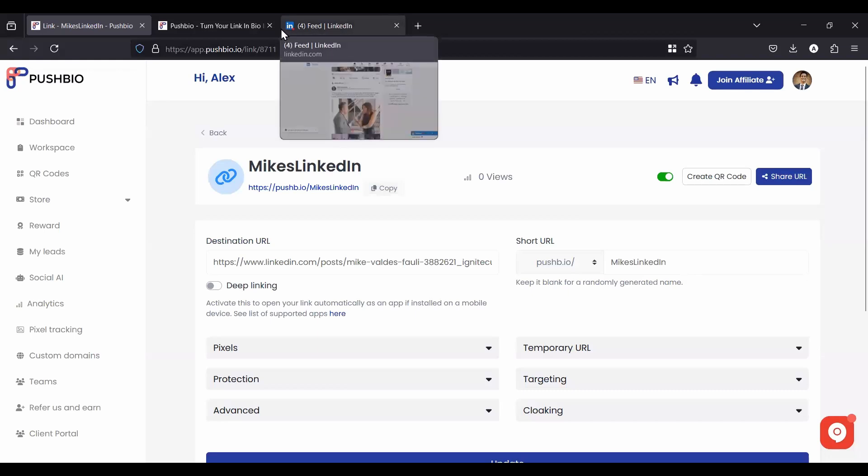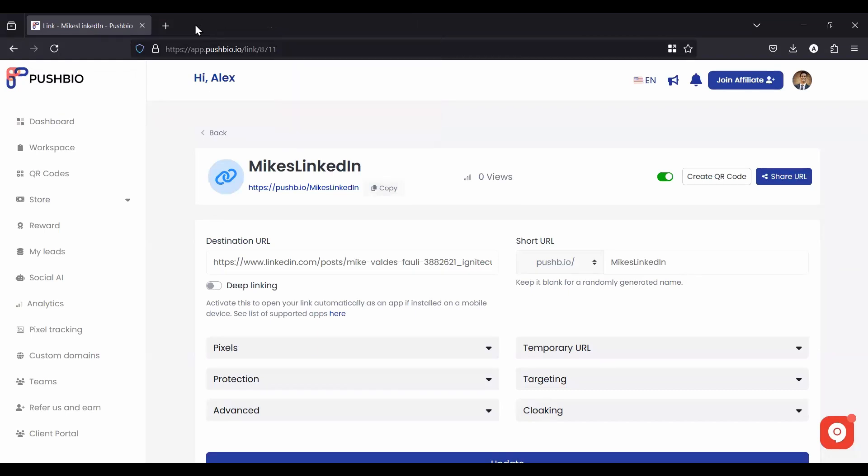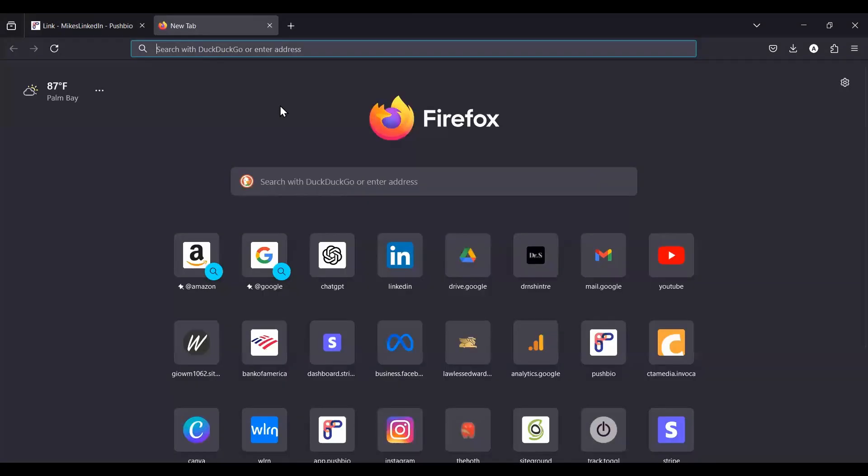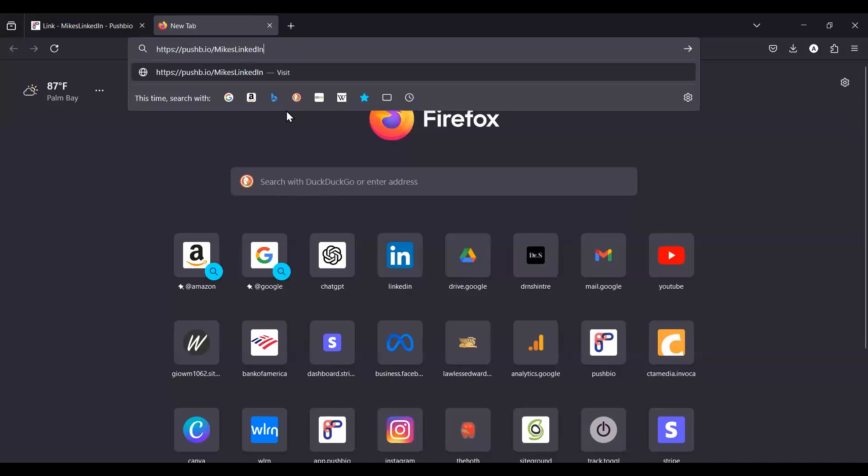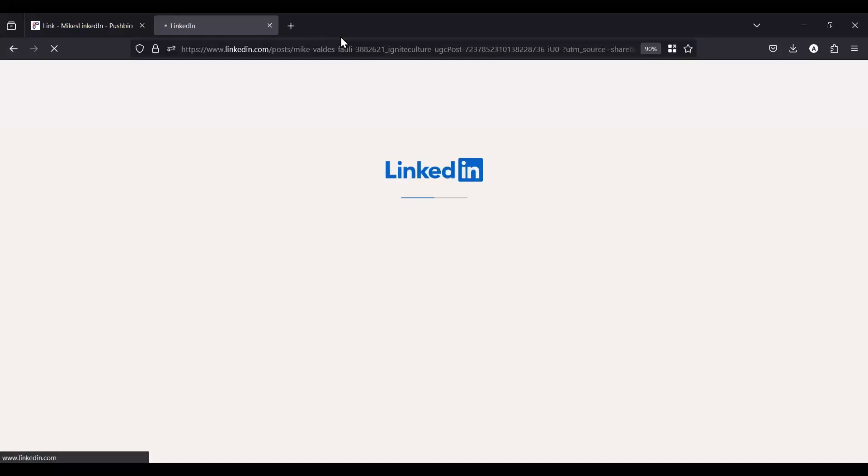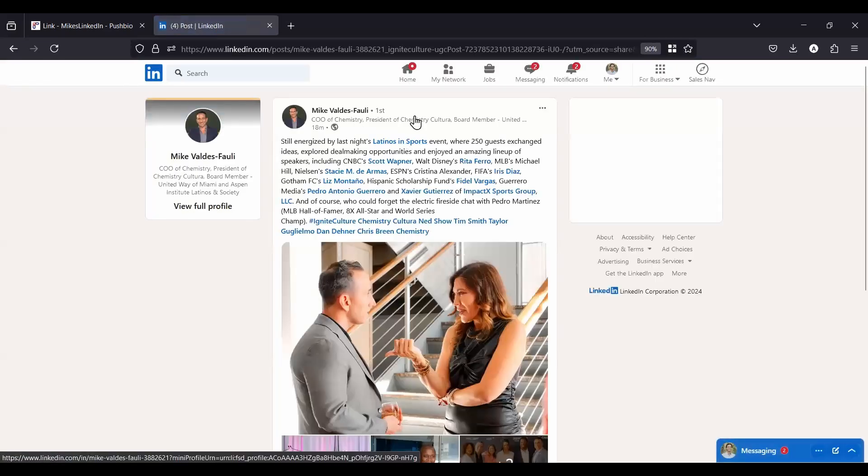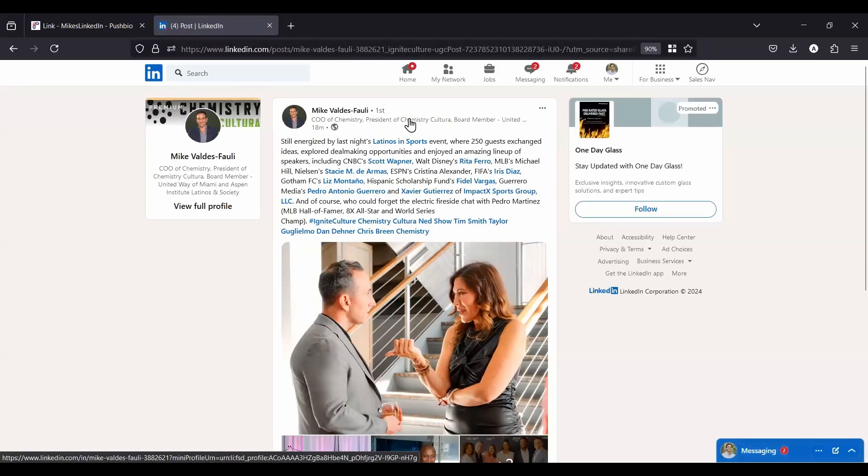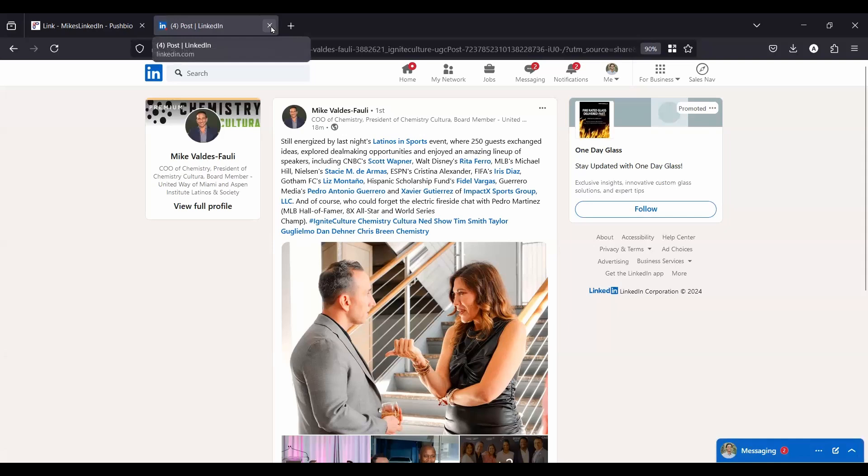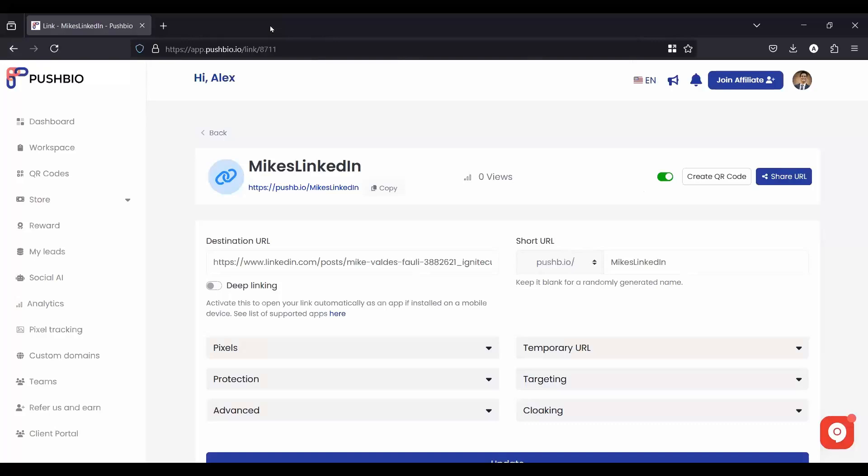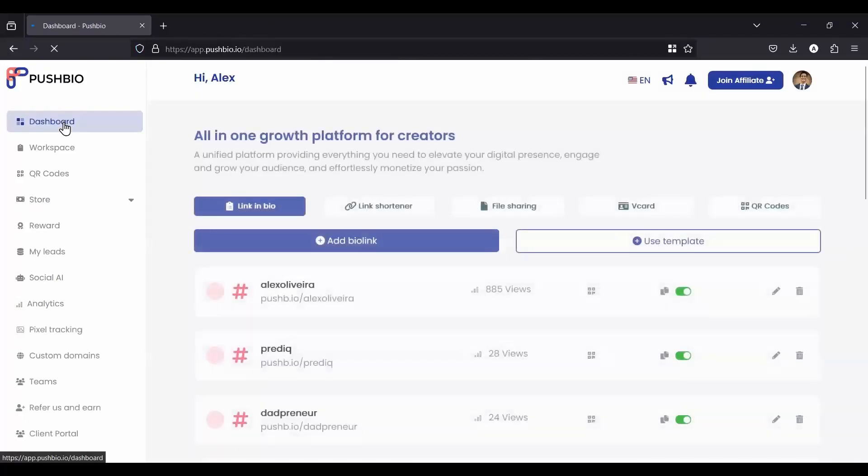And when I log off of this, instead of having to type in that full URL, which is hundreds of characters, I just have pushbio.io forward slash Mike's LinkedIn. And it's going to redirect me to that same post from LinkedIn. So thereby shortening the link, especially when you're doing a post on LinkedIn or other platforms that the links aren't clickable, it's easier for you to just do a link shortener. Alright. So that's the link shortener. Let's go back to the dashboard.